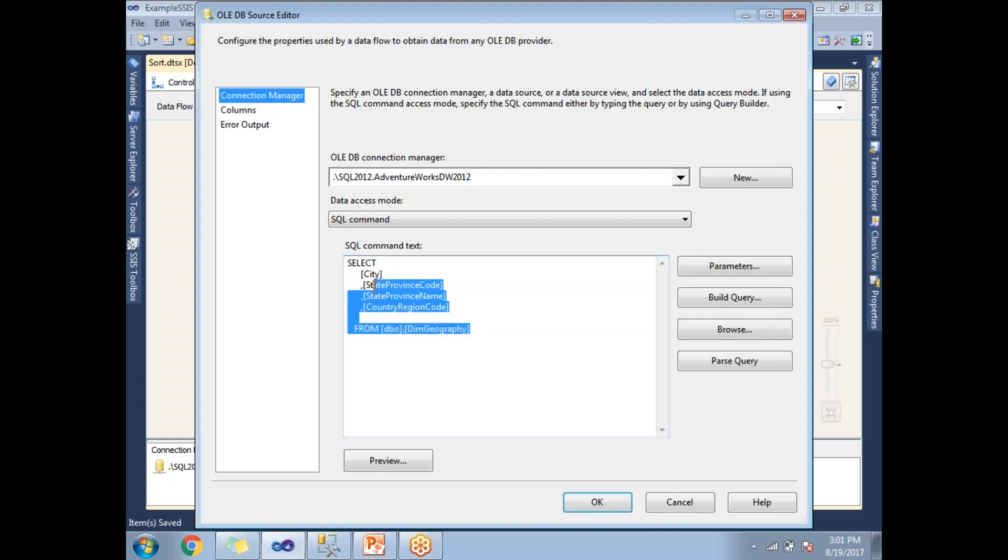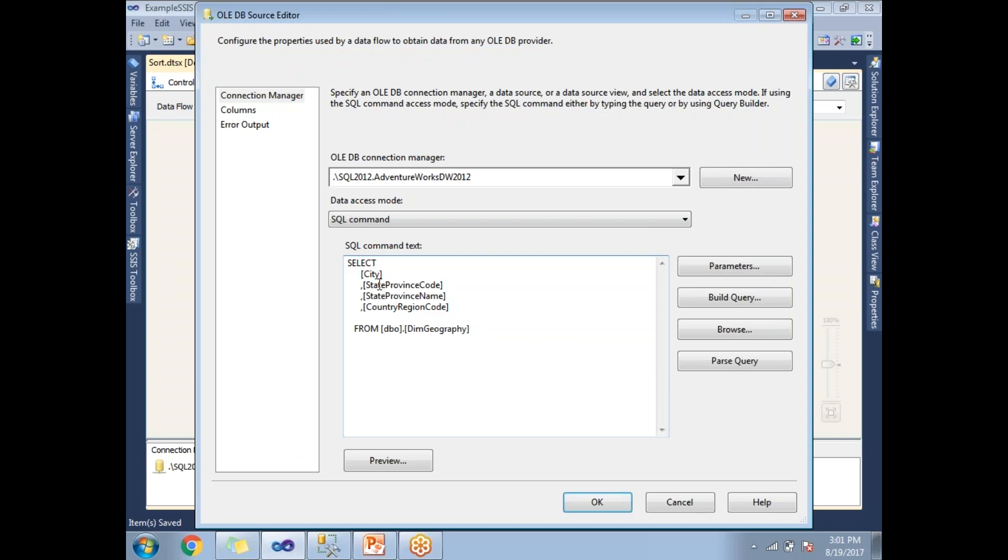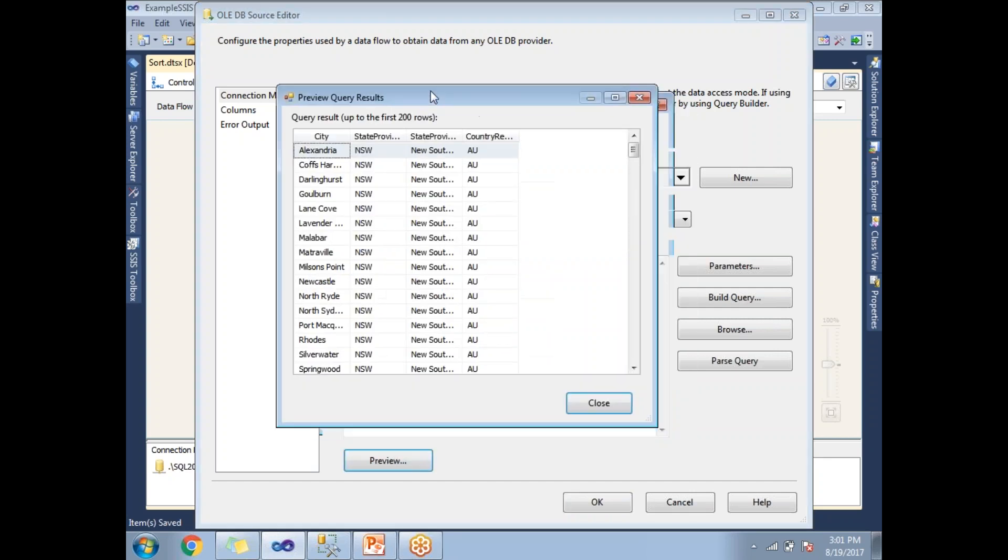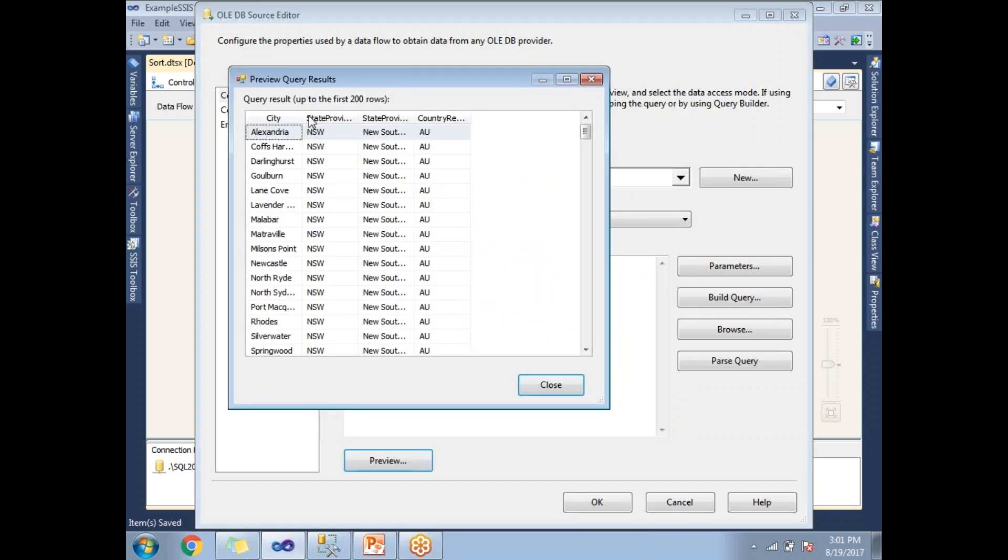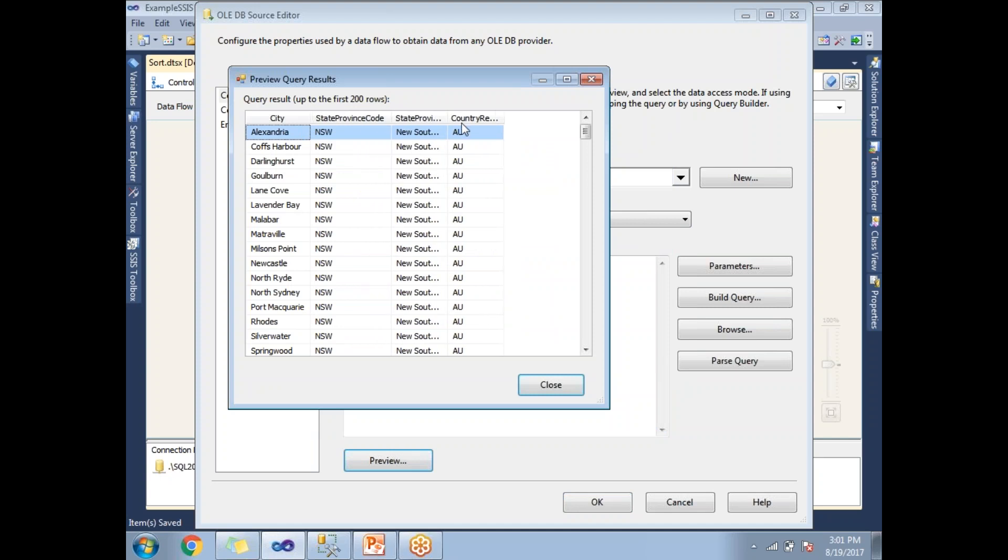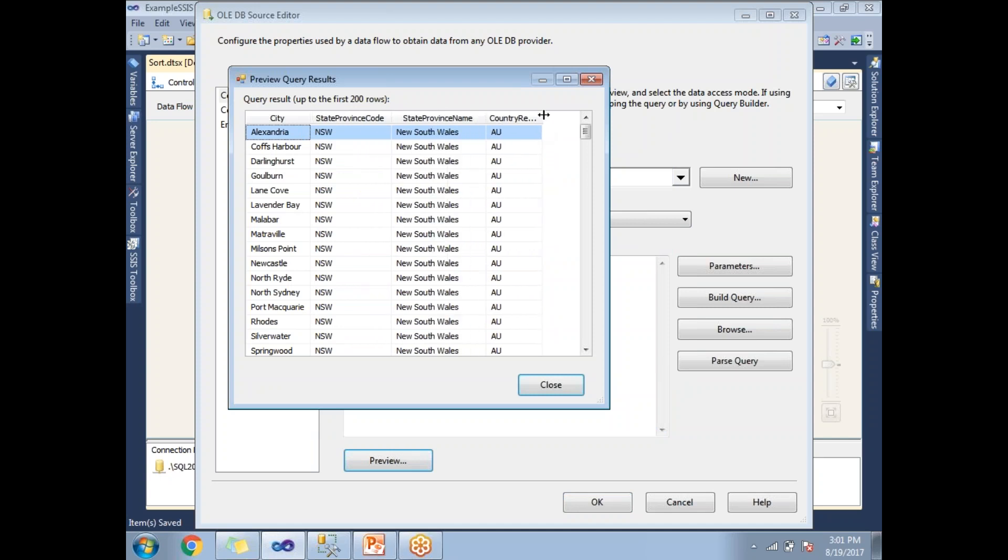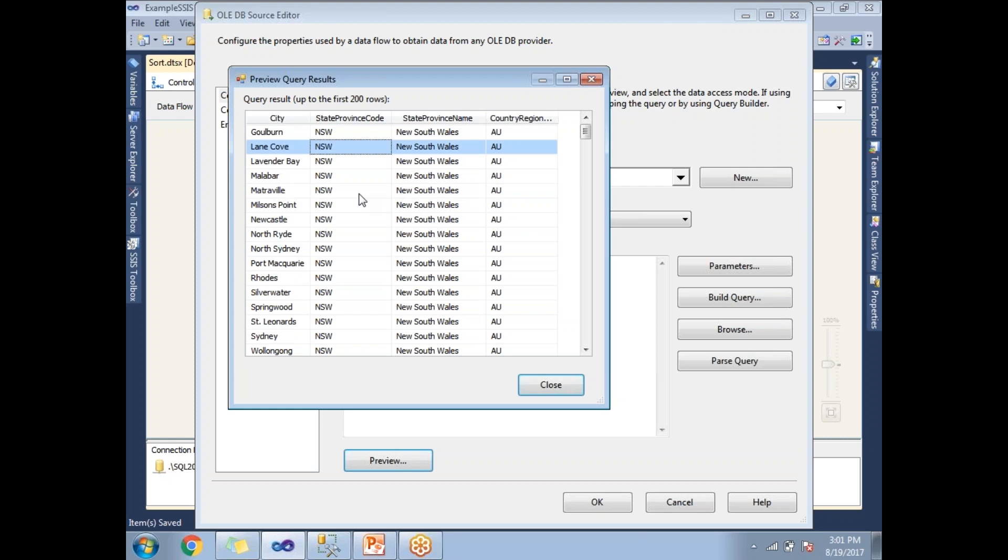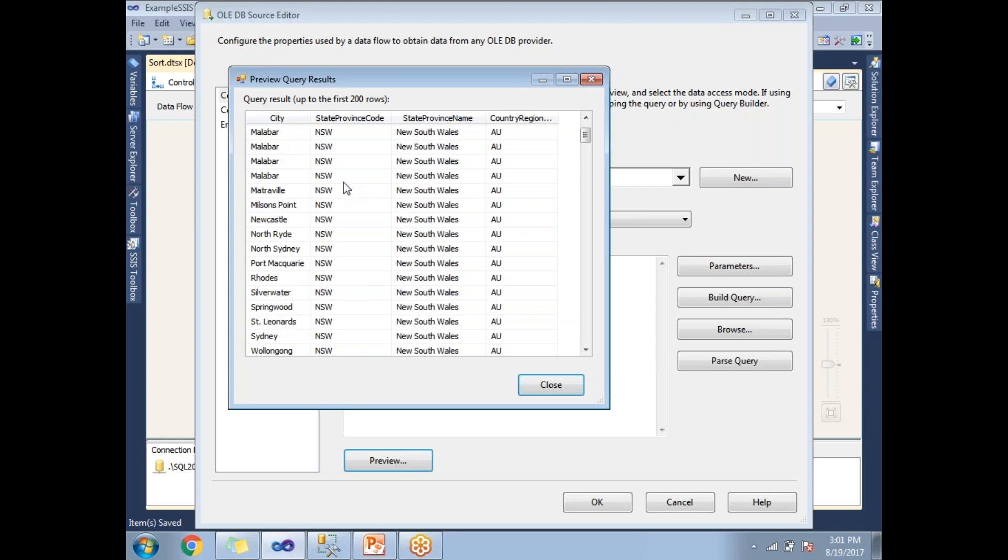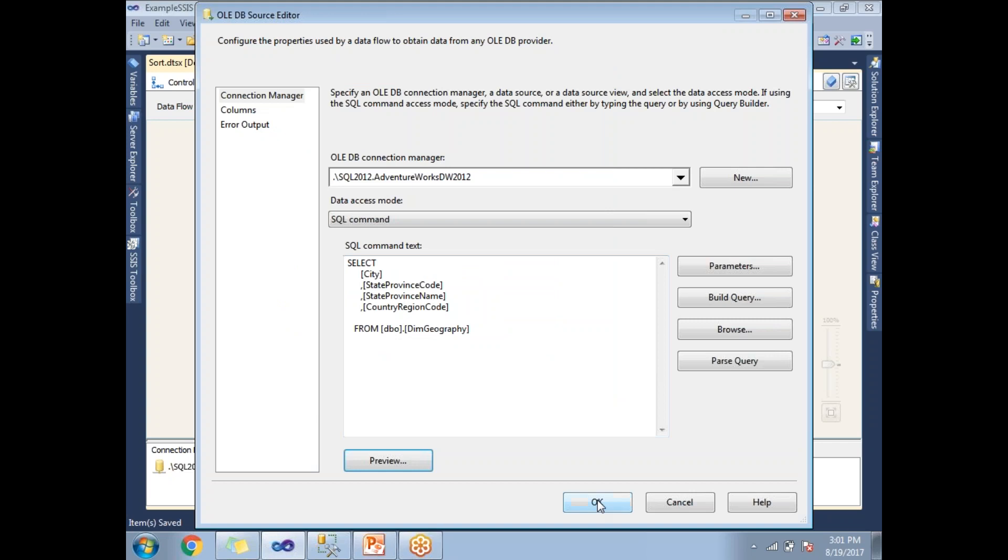I've taken the DimGeography table with four columns: City, StateProvinceCode, StateProvinceName, and CountryRegionCode. If you preview the data, you can see it is not sorted - it's unsorted data. Let me apply a Sort Transformation on top of this data.